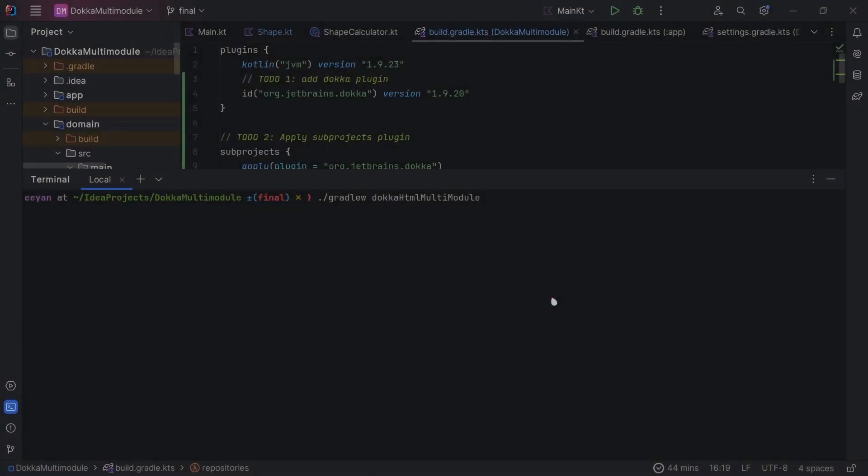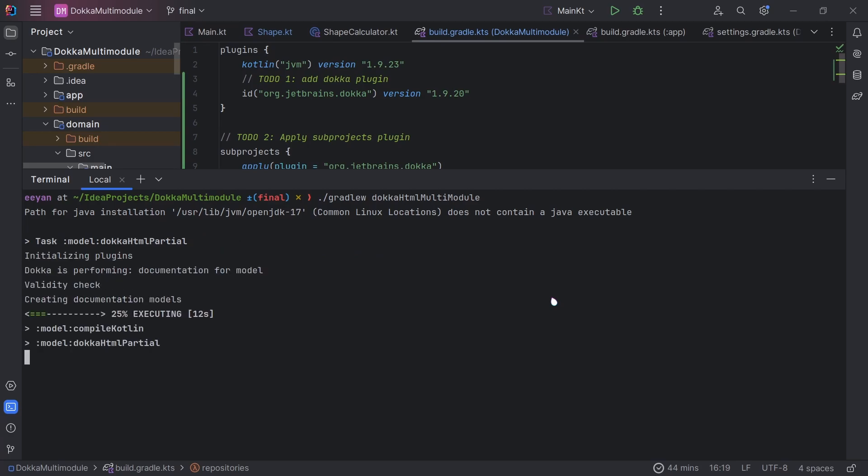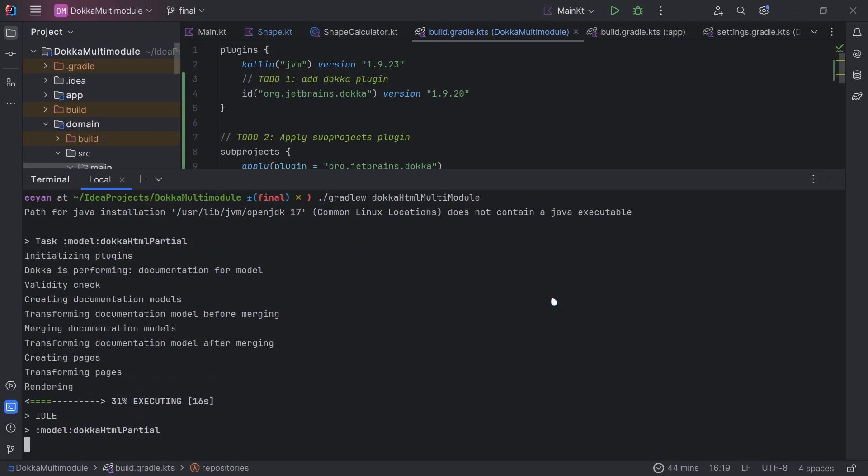To generate HTML docs, you use Docker HTML multimodule. Once you've done that, wait for your documentation to be built. This may take some time.